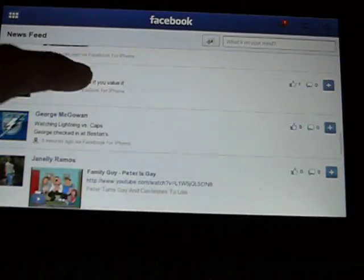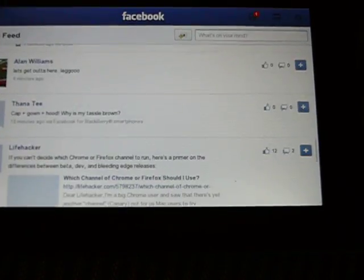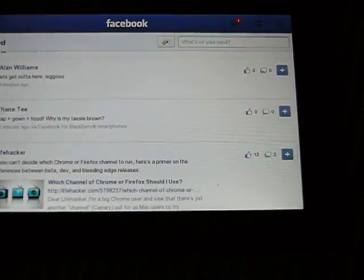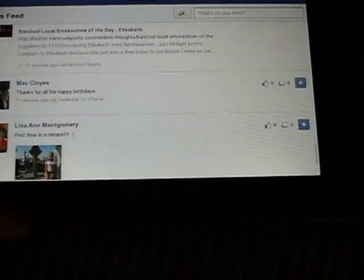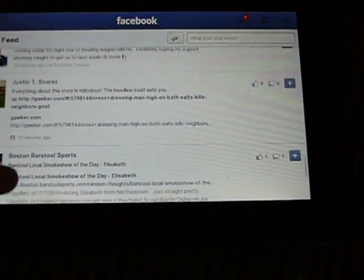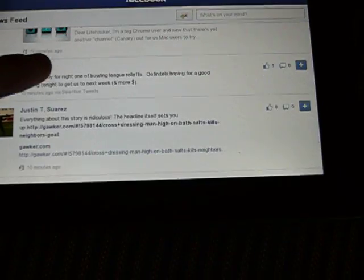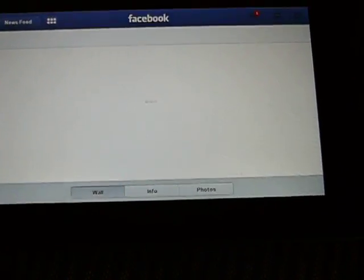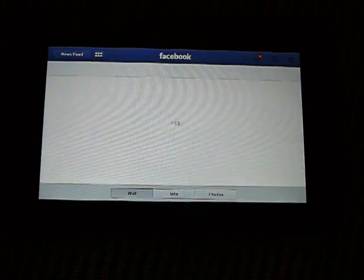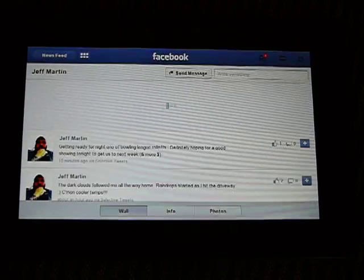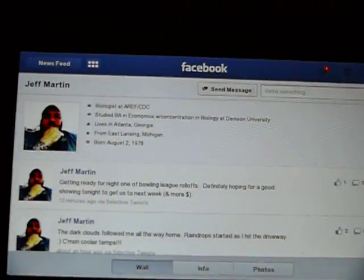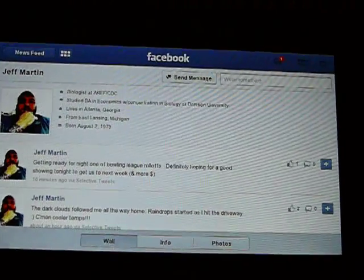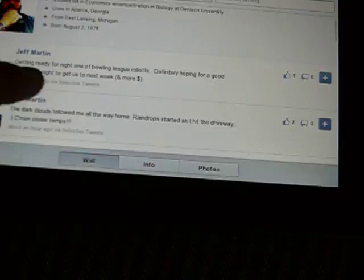So let's try to go to a sample here. So let's say that we go to just a profile here. That's how it's going to load with his information up top and his wall down here.